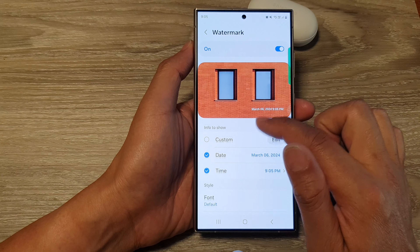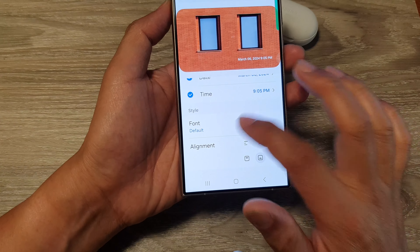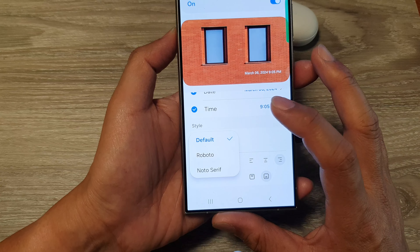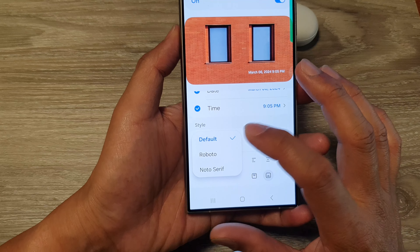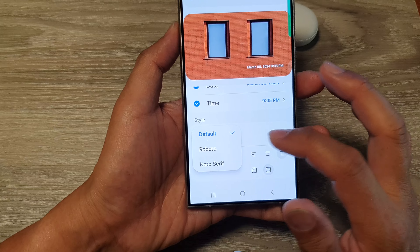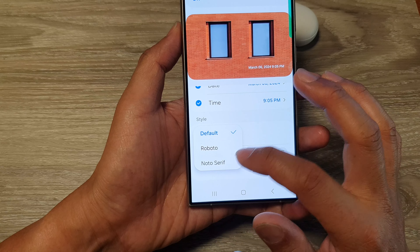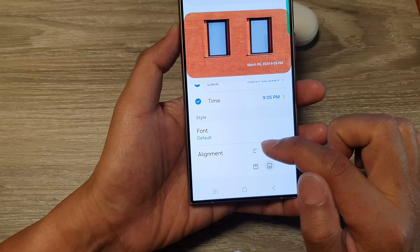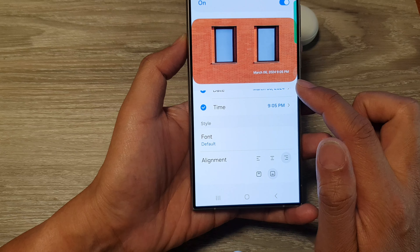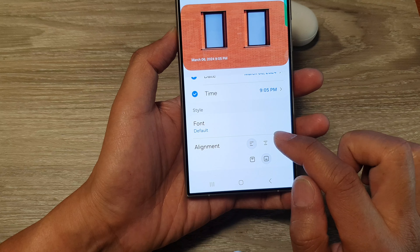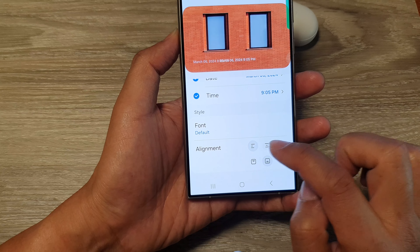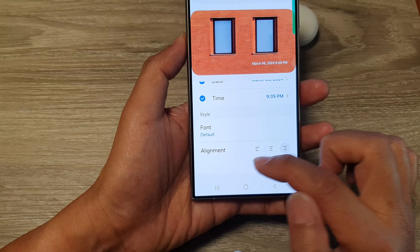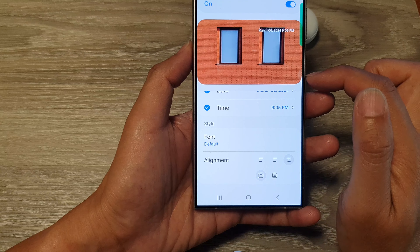There are only three fonts you can choose from: Default, Roboto, and Noto Serif. You can also change the alignment of your timestamp — you can have it on the left, center, or right-hand side.